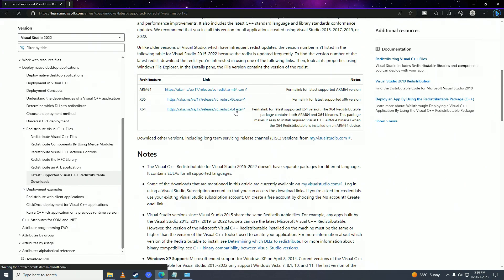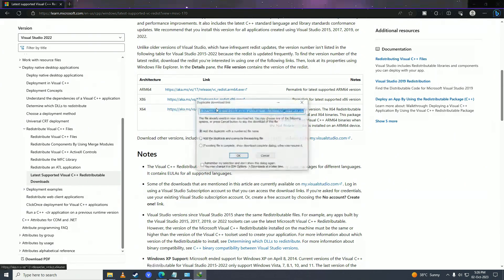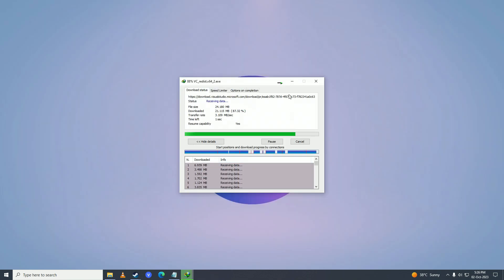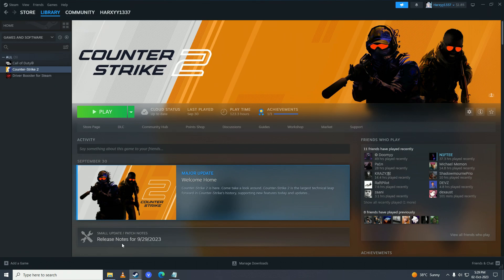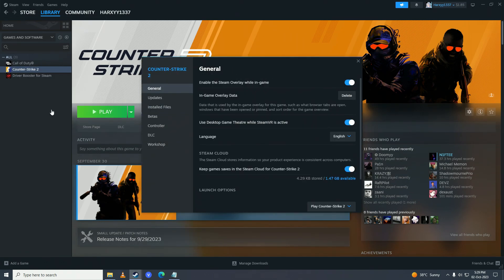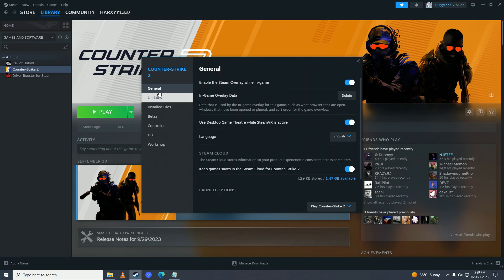Once that's done, open Steam, right-click on Counter-Strike 2, go into Properties, go into General, and disable the Steam overlay. Also clear the launch options field if anything is entered there.